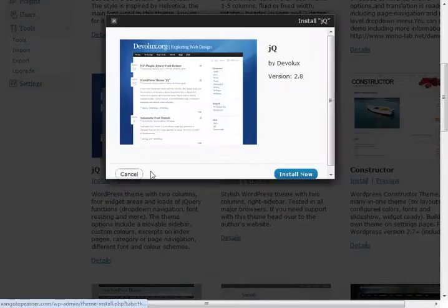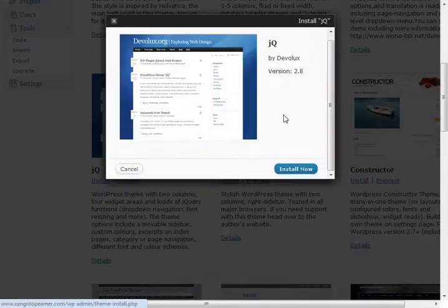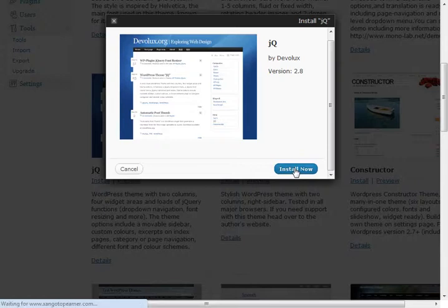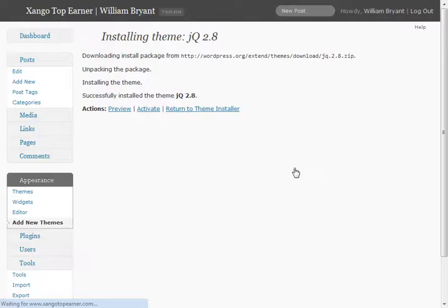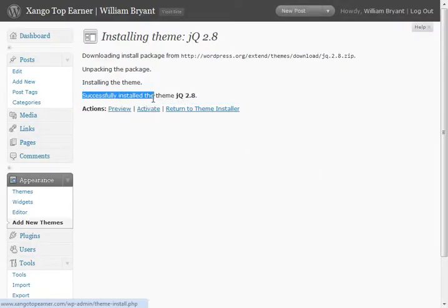That'll pop you up to make sure you're sure, install now, successfully installed.